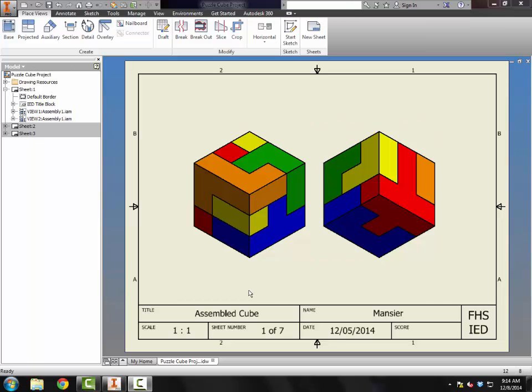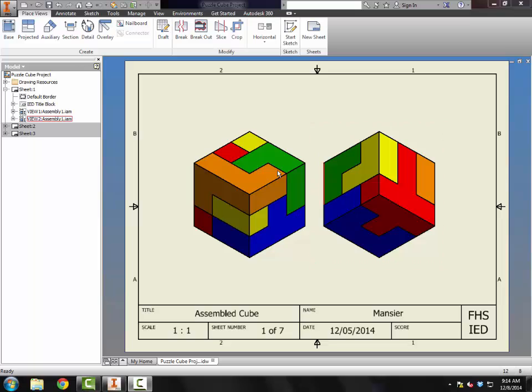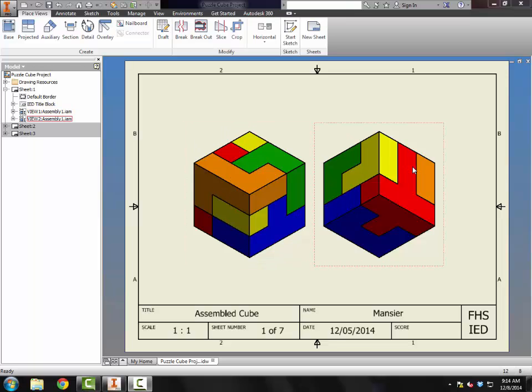As a review for the drawing sheets, our first sheet was our assembled cubes, and we're seeing all six sides: top, front, right, back, bottom, left.